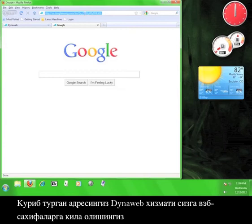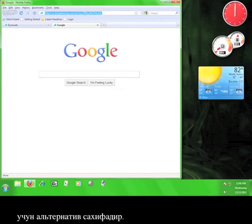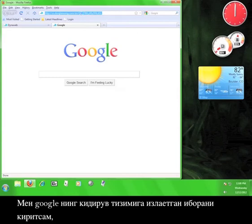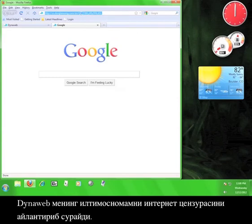The address you see is the one that is routing you through the DynaWeb service in order to access the website. I can enter search terms into Google and DynaWeb will continue to route my request around any internet censorship.